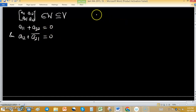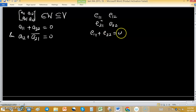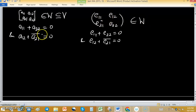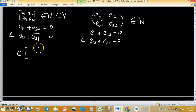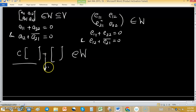Take another matrix [E11, E12; E21, E22] also in W. It satisfies the same conditions: E11 plus E22 equals 0 and E12 plus the conjugate of E21 equals 0. Now we have to check whether C times the first matrix plus the second matrix belongs to W — checking closure under scalar multiplication and addition.